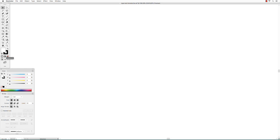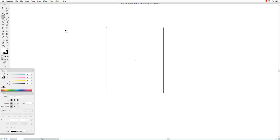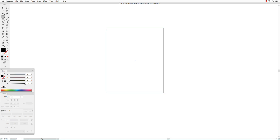You can also enter text into any shape by creating a shape. Get the type tool and hover over the edge of the shape so that the square cursor turns into a circle. When the square cursor turns into a circle, click and start typing.